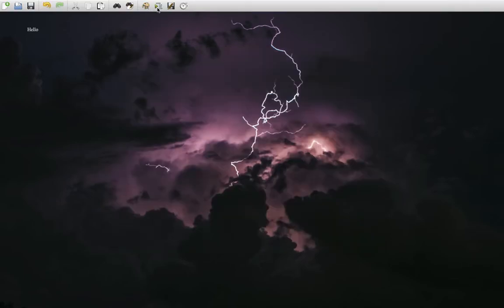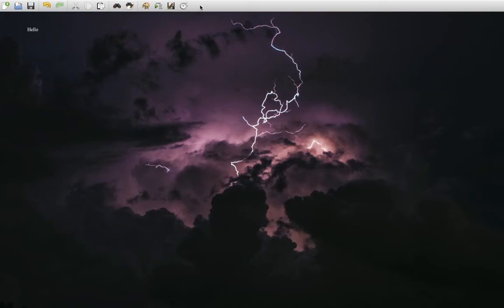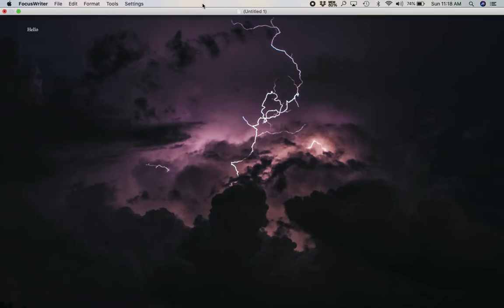It also has a timer. You can increase the indent and it has a little save feature as well. If you keep the cursor there and you move up a little bit more, you get another drop-down toolbar menu, and this is for the basic FocusWriter software.